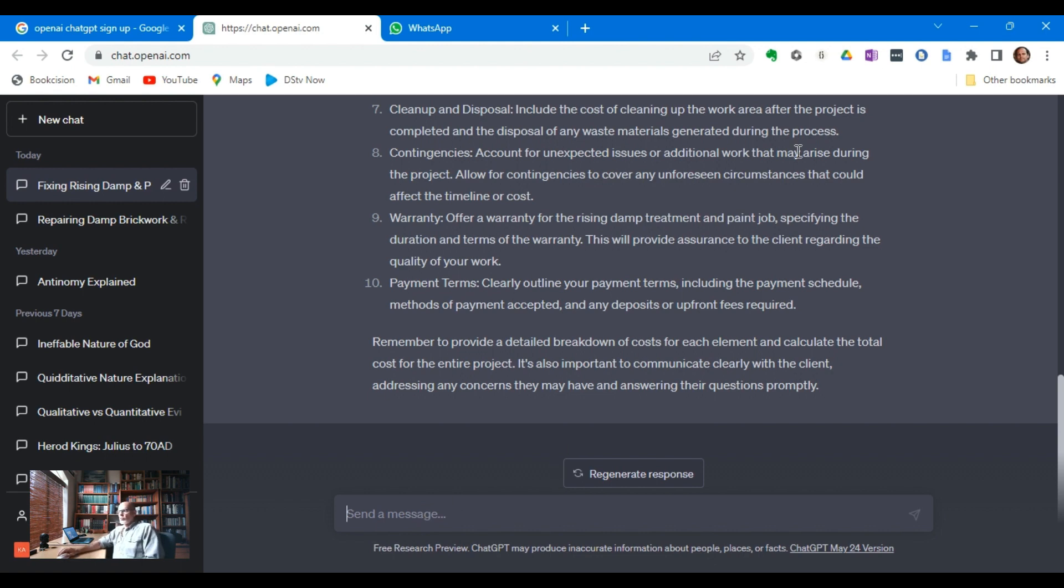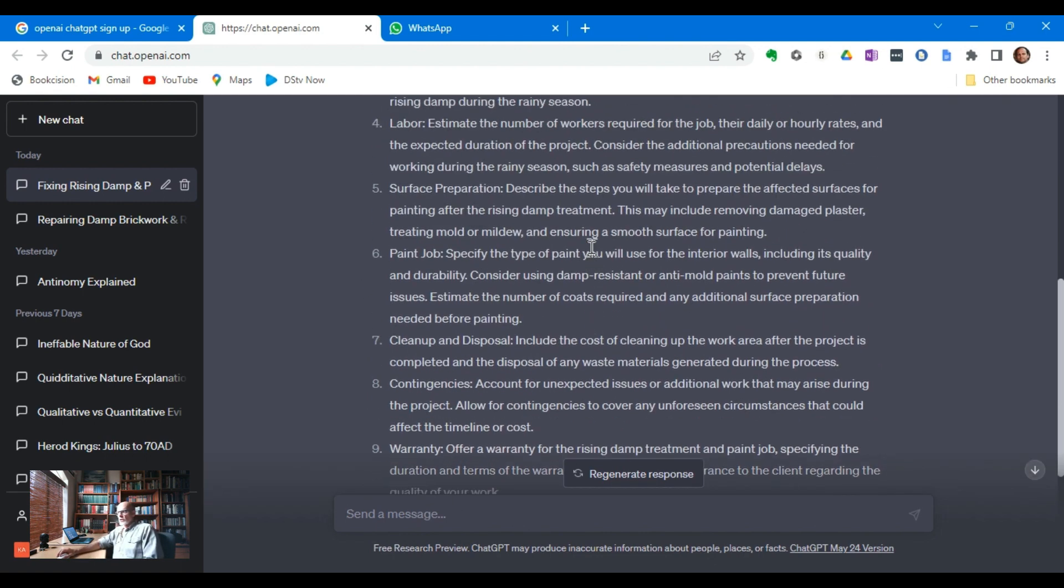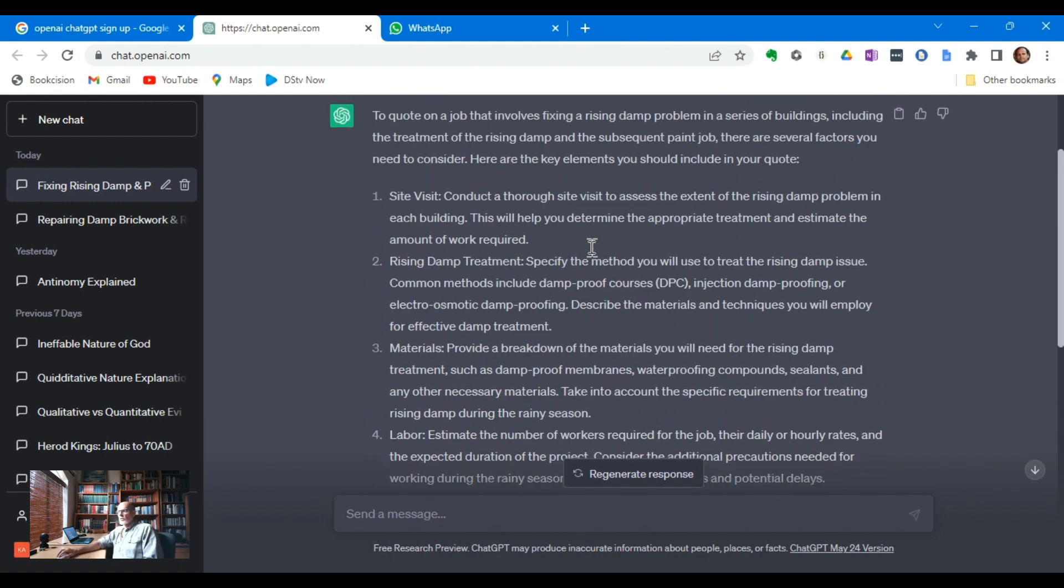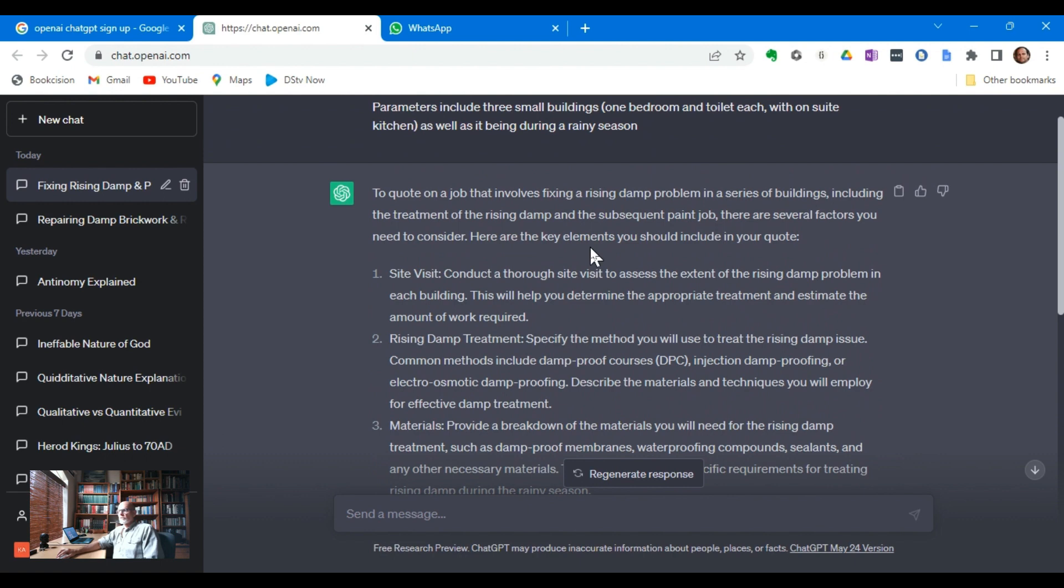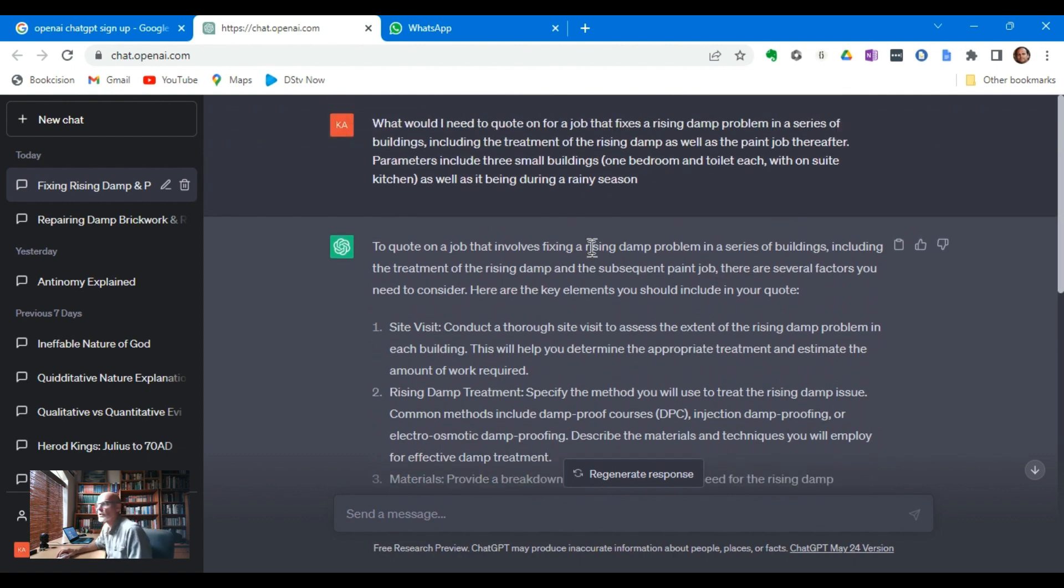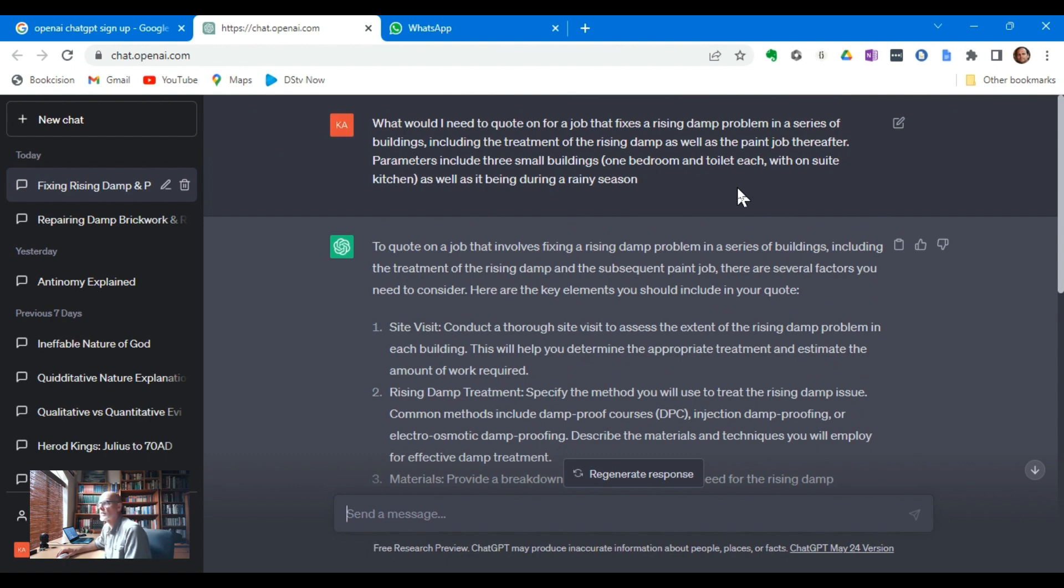I've already done one question. I'm going to do a second one, but here is the first question. What would I need to quote on for a job that fixes a rising damp problem in a series of buildings, including the treatment of the rising damp as well as the paint job thereafter?